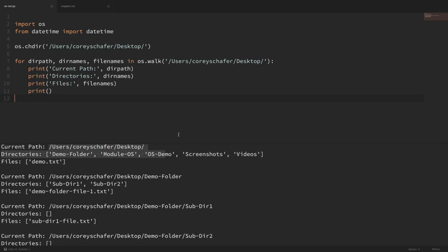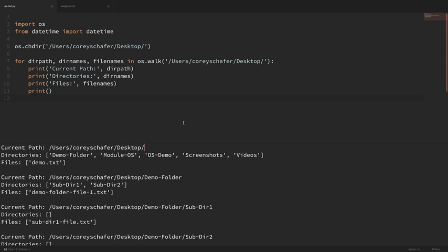This can be extremely useful if, say, you had a file somewhere within one of the folders on your desktop but didn't remember exactly where it was — you could just use os.walk() to search through all of those files and folders. Or if you had a web application and wanted to keep track of all file information within a certain directory structure, you could go through os.walk() and collect file information that way.